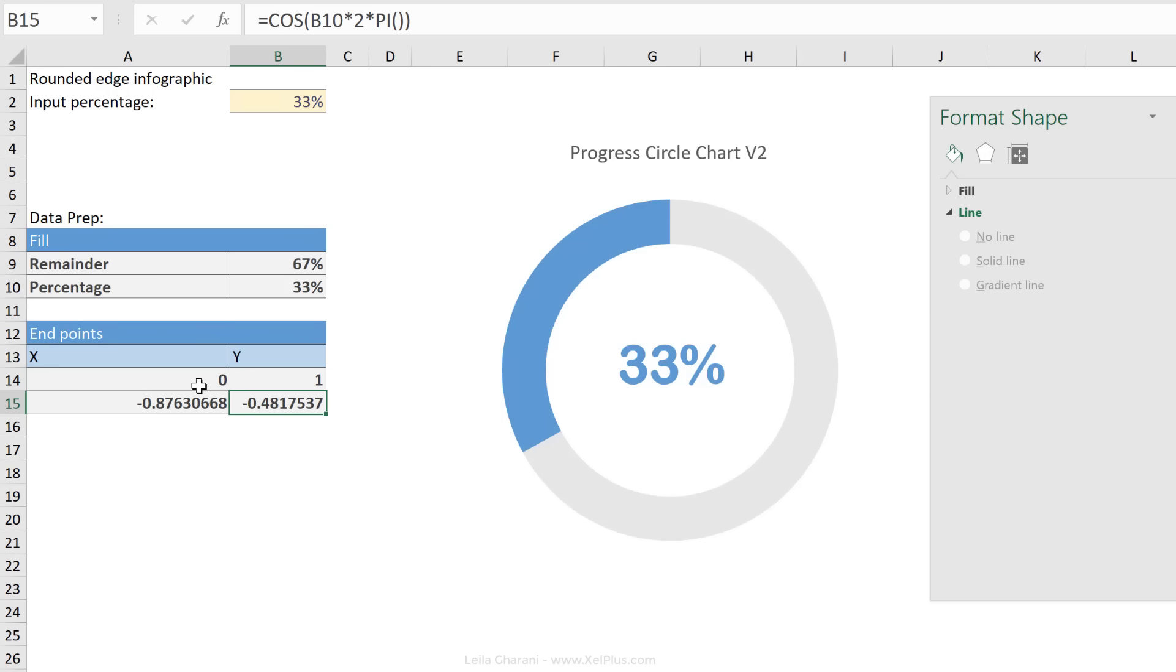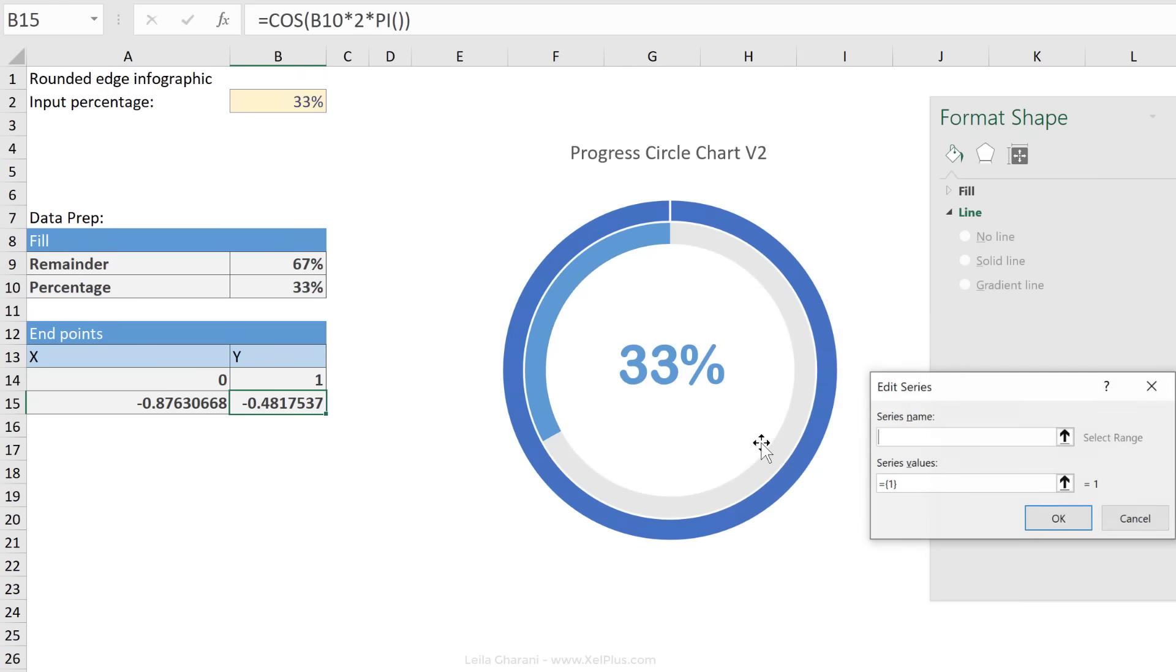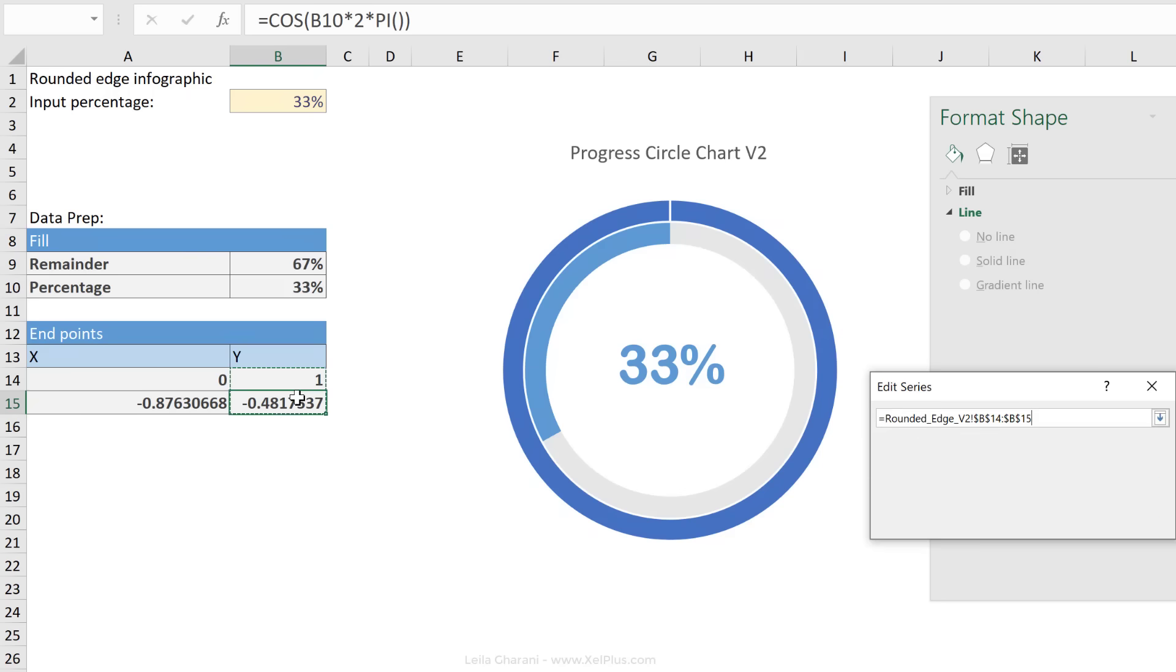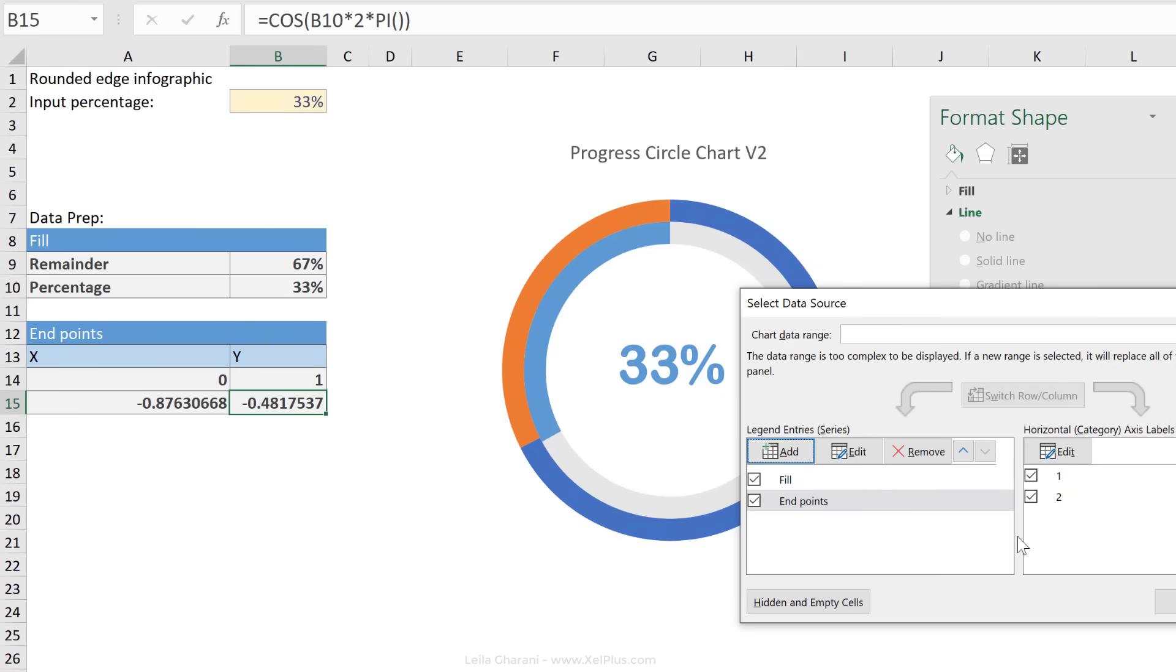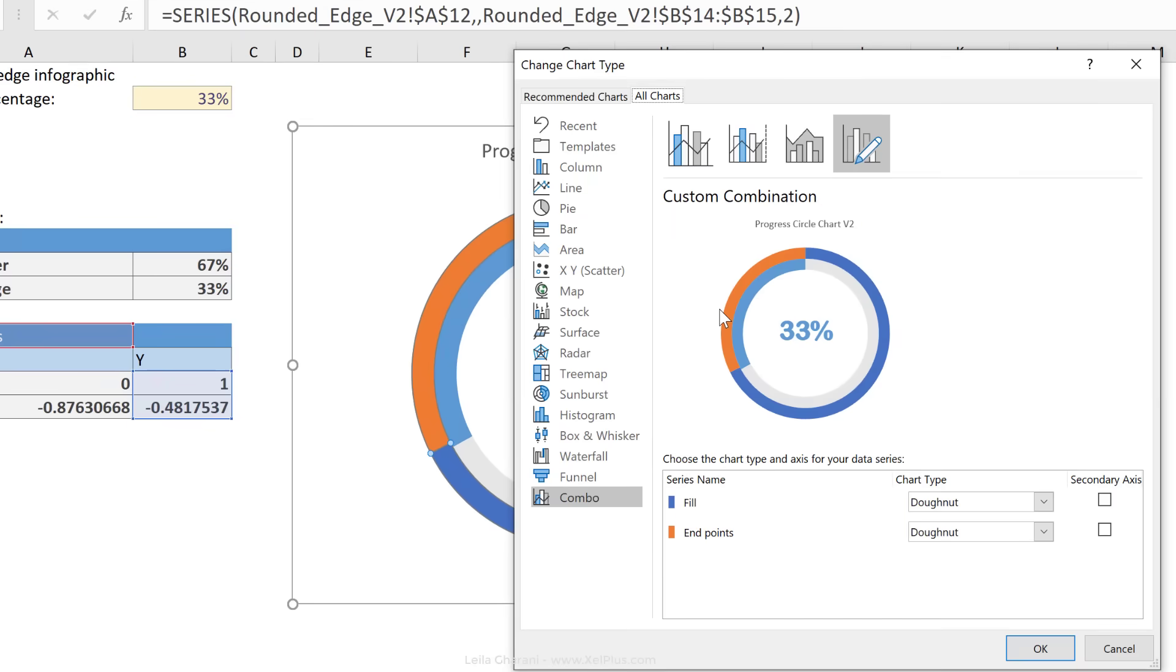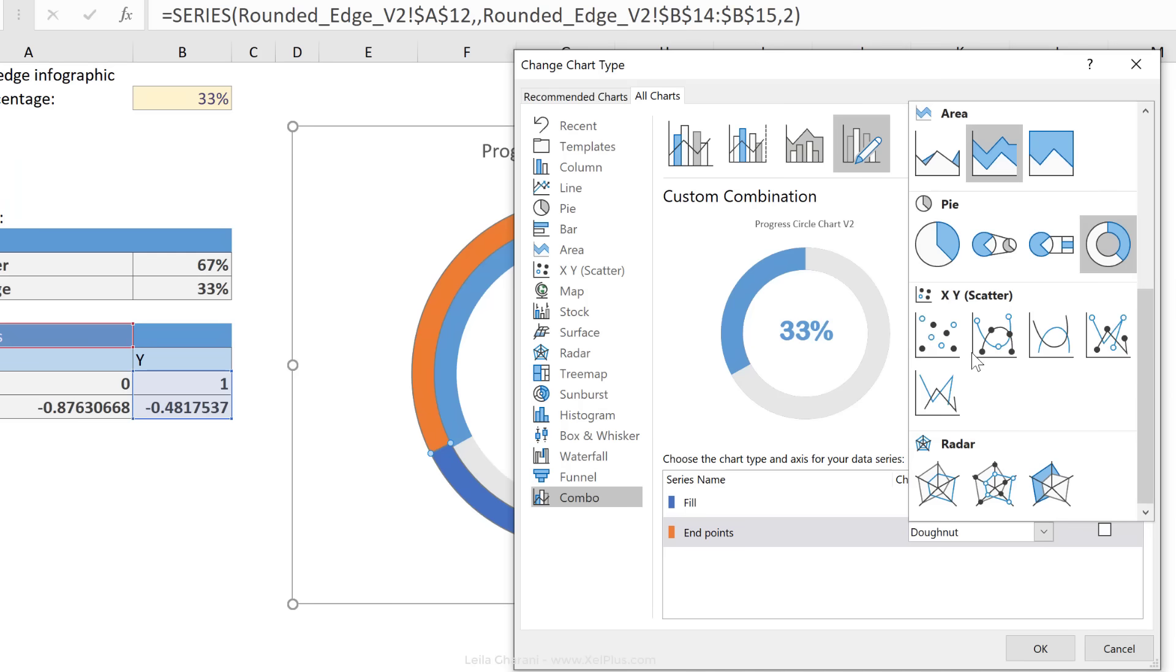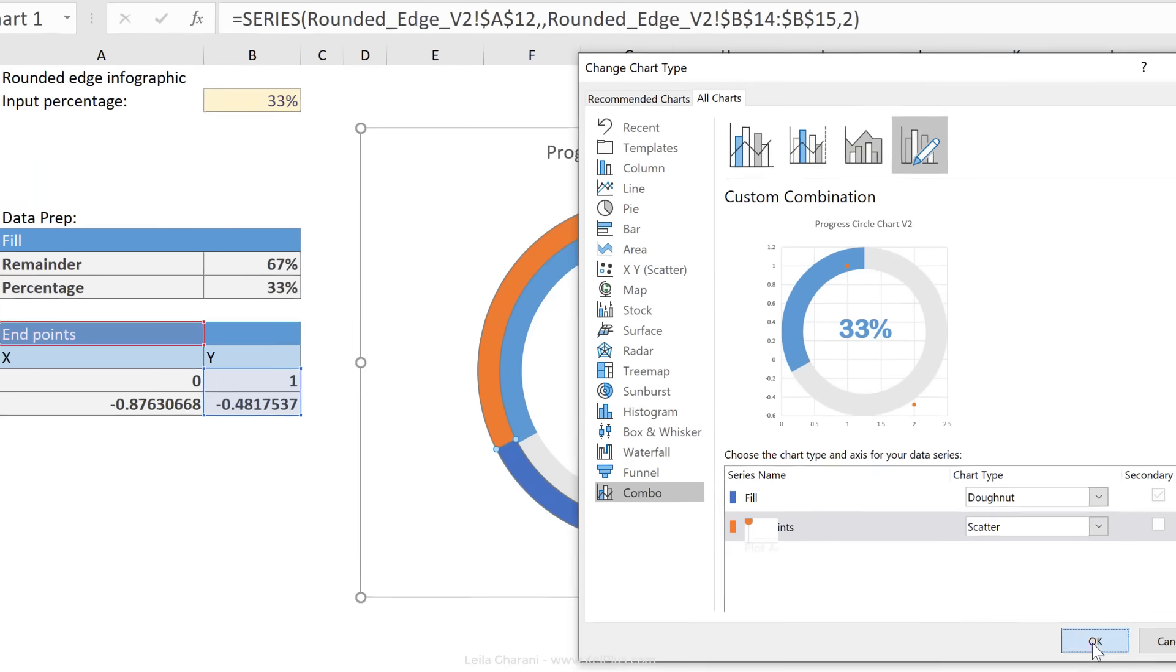Once we have our points calculated, we need to bring them in our chart. Let's right mouse click, select data, add. For series name, let's go with end points. For series values, we only get to add one of these, because at this point, Excel doesn't know that we want to insert a scatter plot. I'm going to give it these Y values for now, and later we're going to give it the X values. Now the next thing we need to do is to change the series chart type. Select change series chart type, and we want to change the end points to a scatter plot.